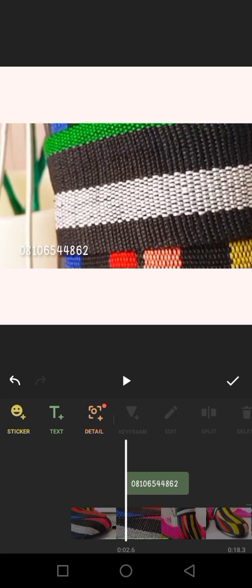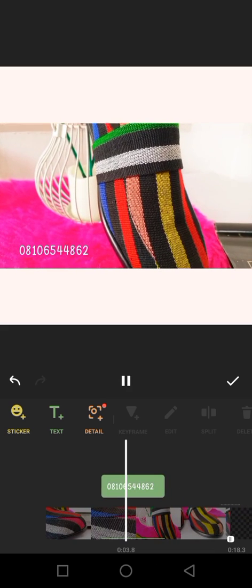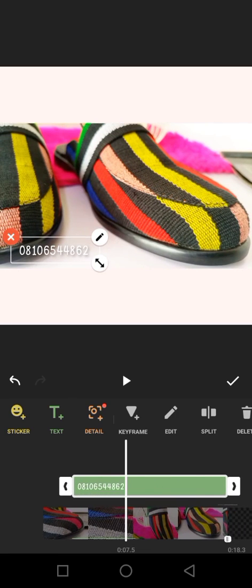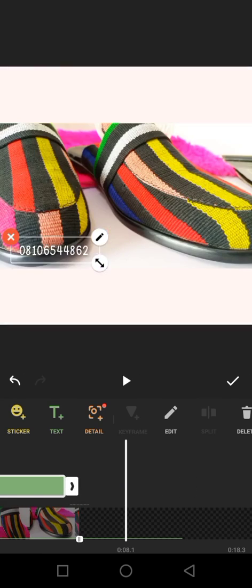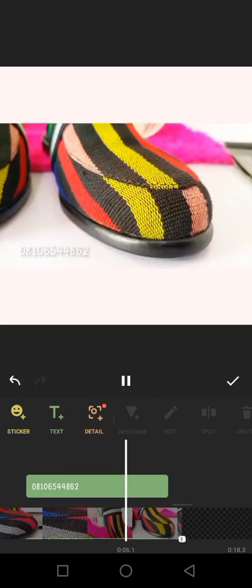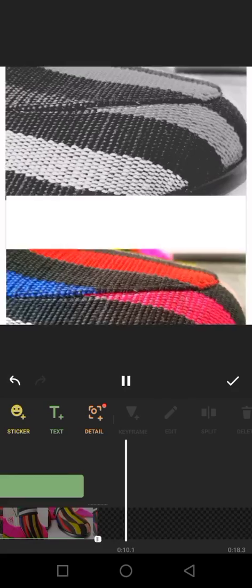I will determine where I want it to come up. If I switch it here and the video plays, you can see that from here it starts showing. If I want it to show from the beginning to the end, I will have to drag it all the way. So let's go back and take it back.